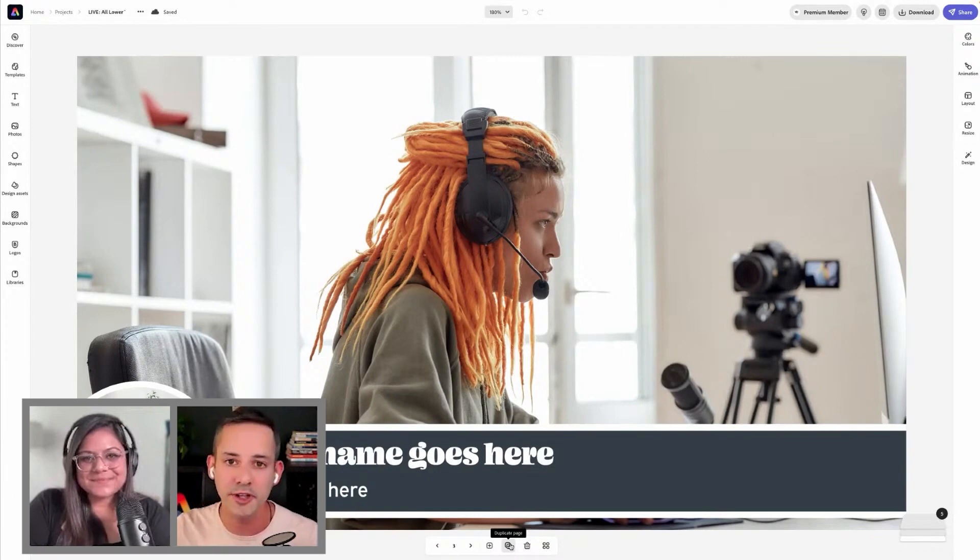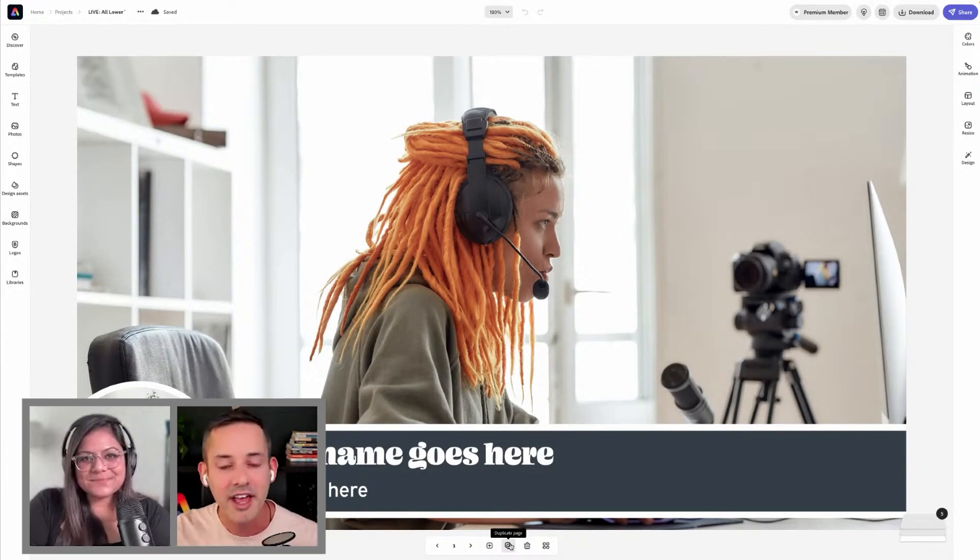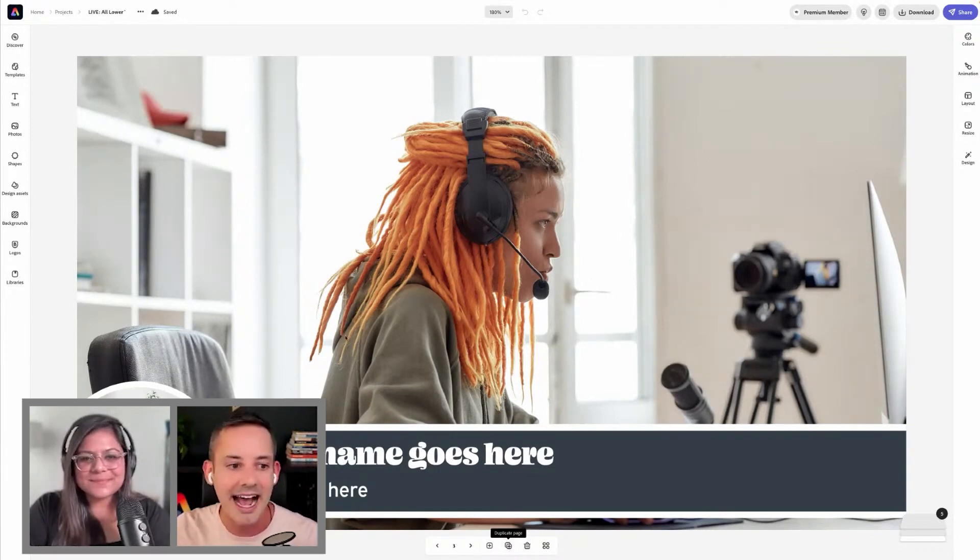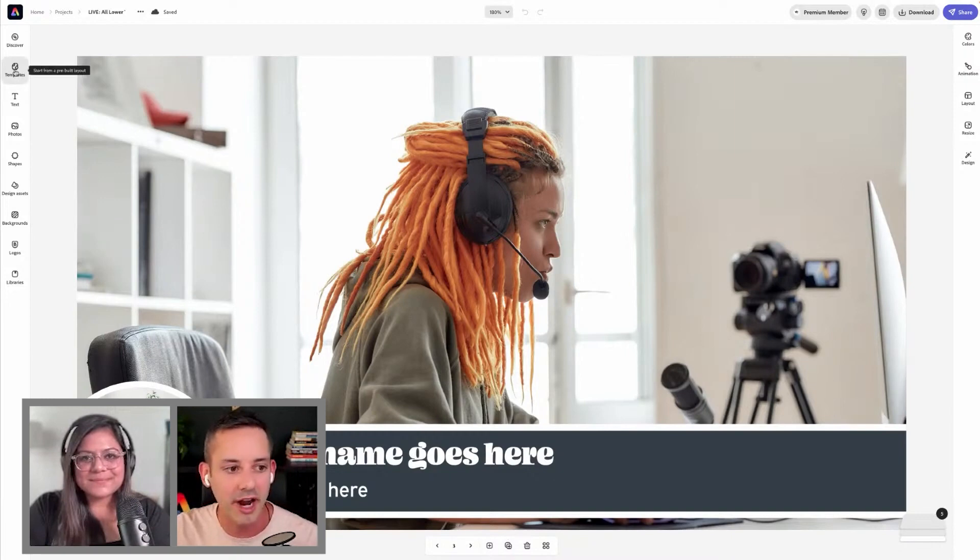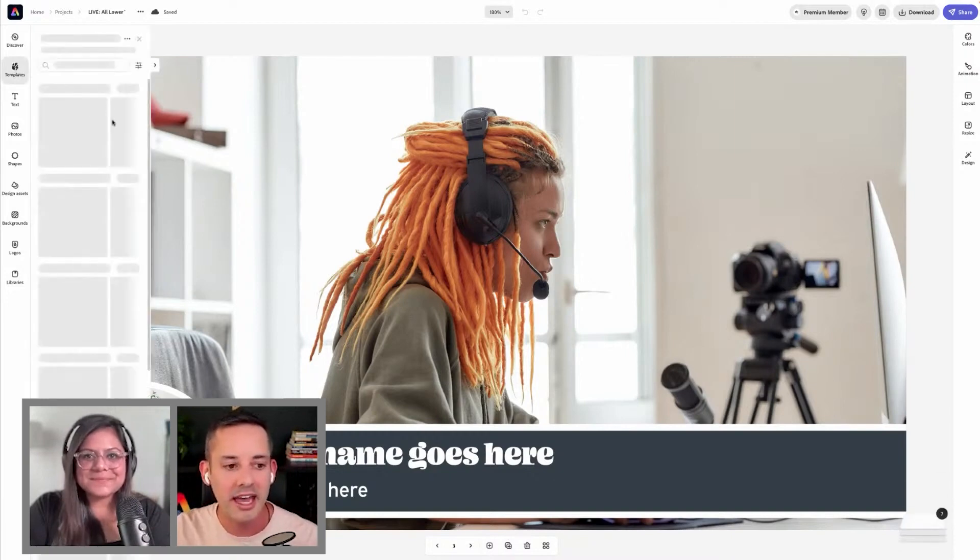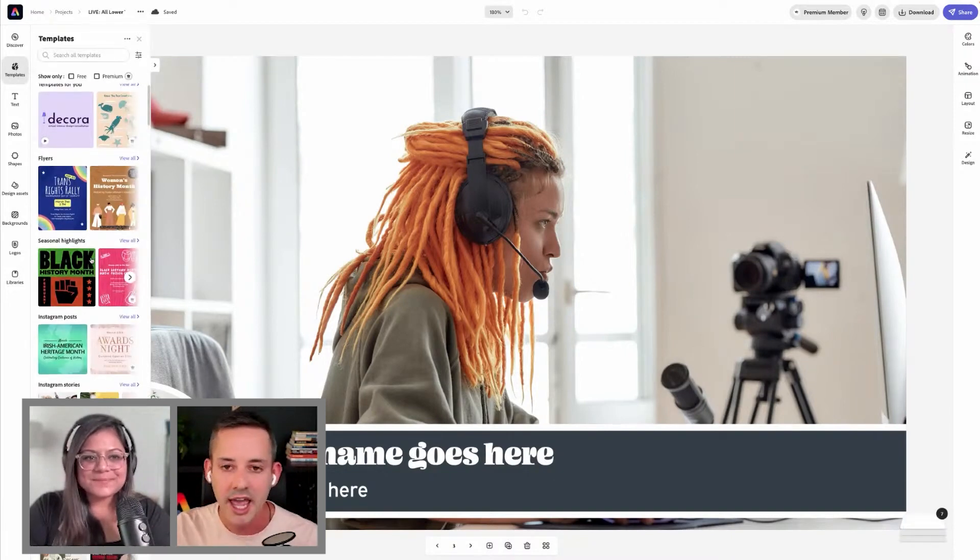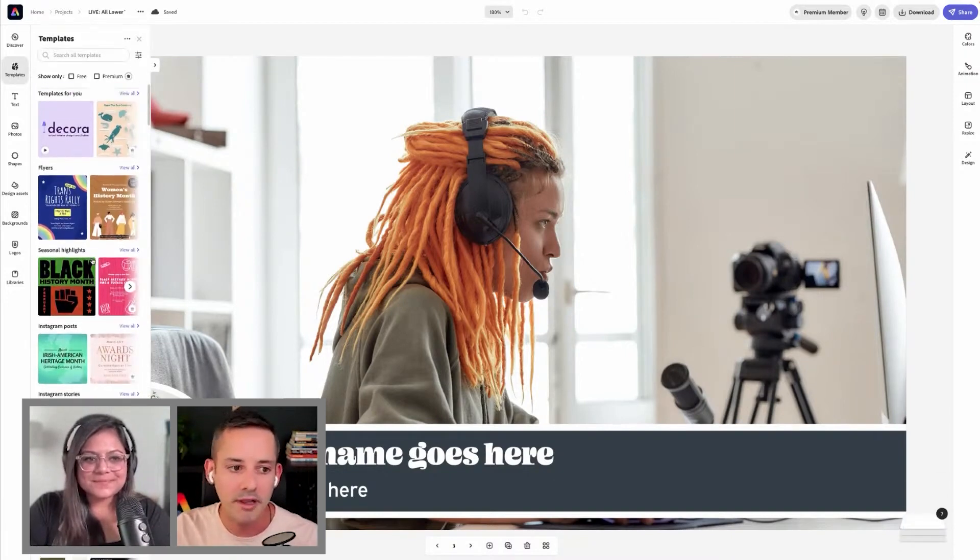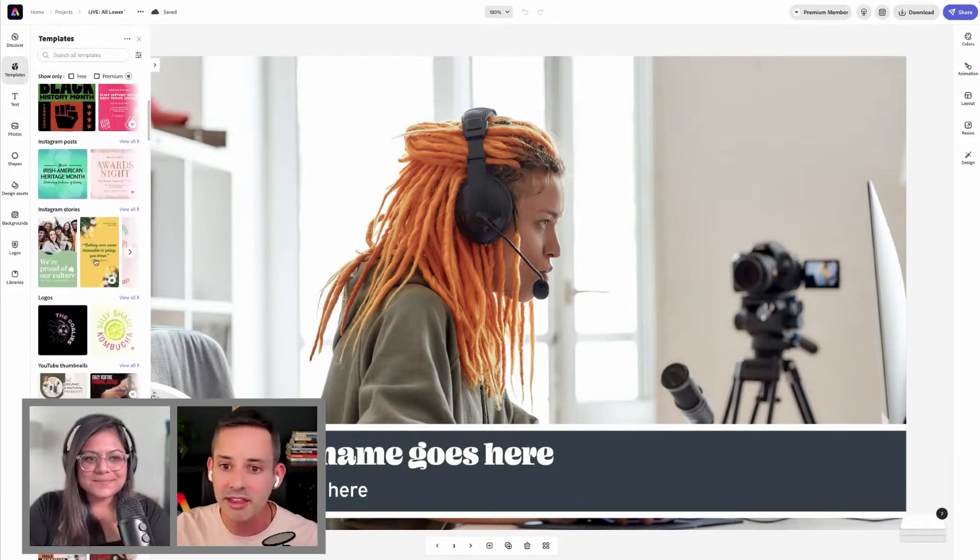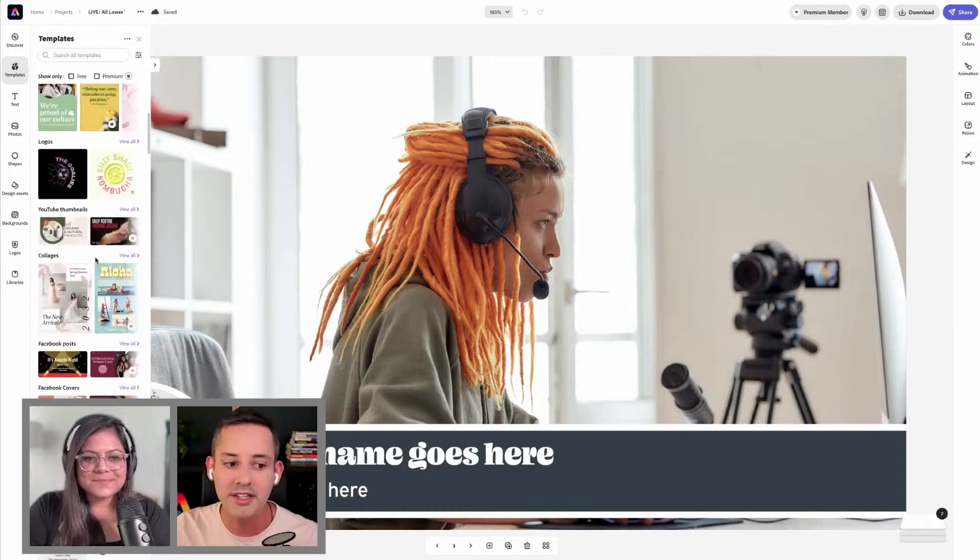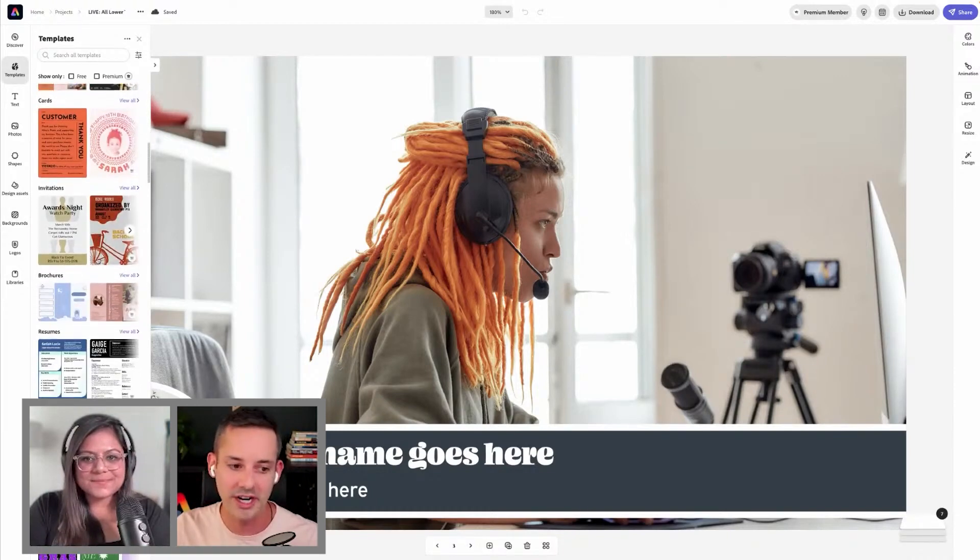In the templates gallery, it's absolutely incredible. From the canvas you click over here to templates and it'll pre-populate pretty much anything you could ever want to design, organized by different design types and different themes.